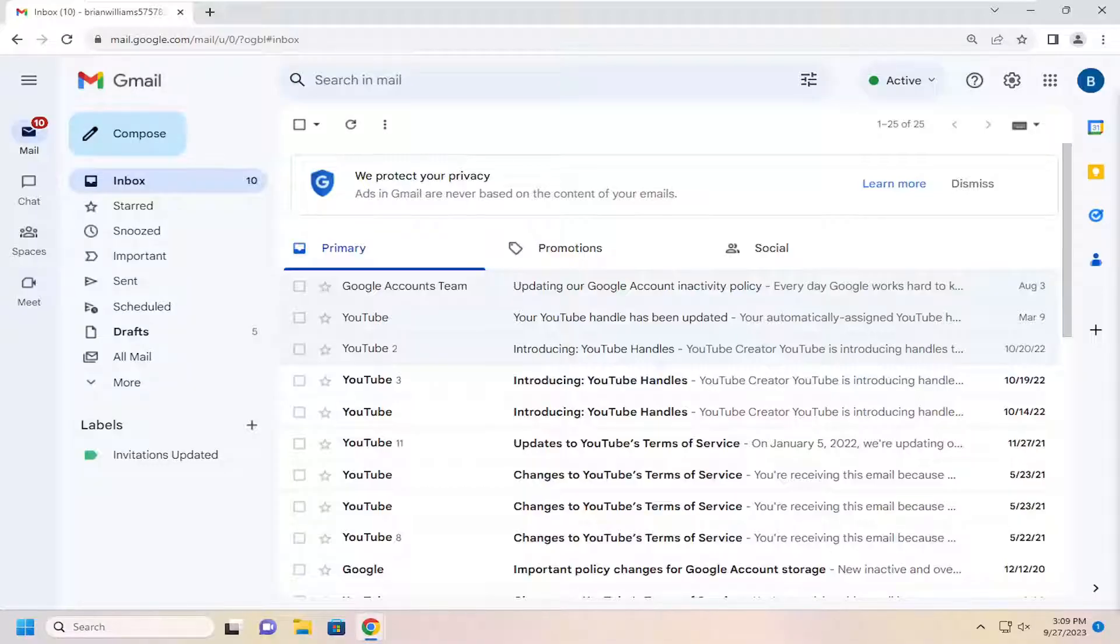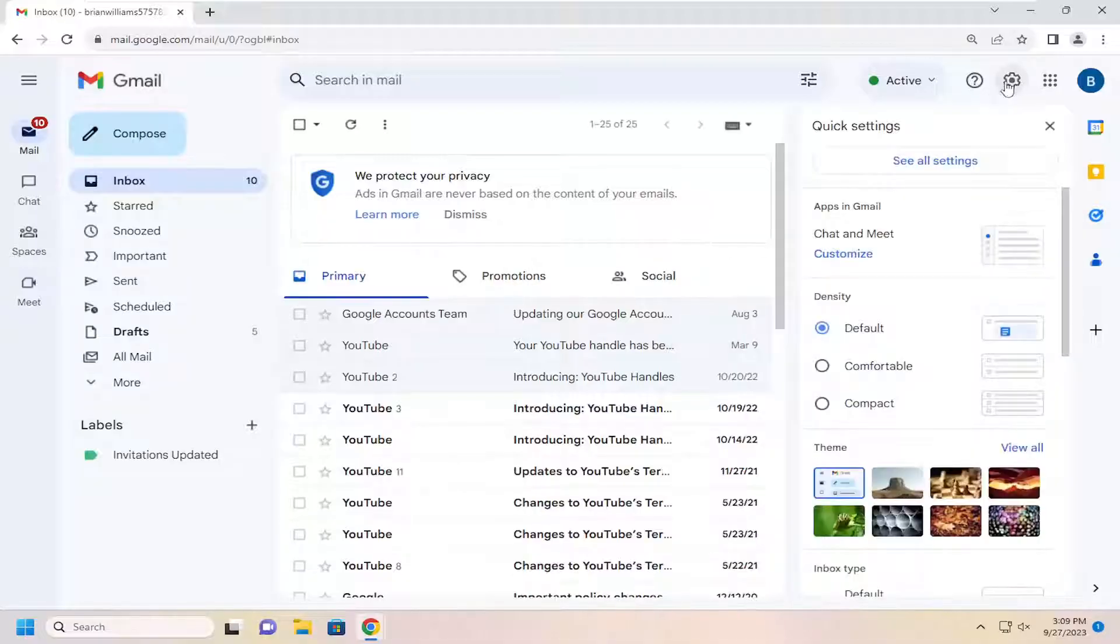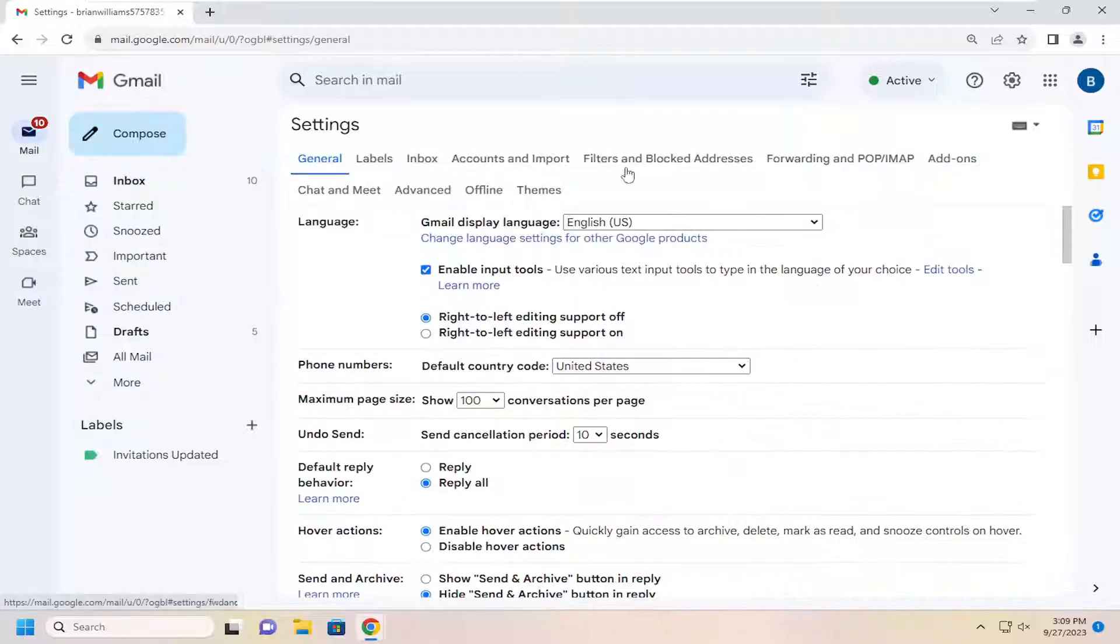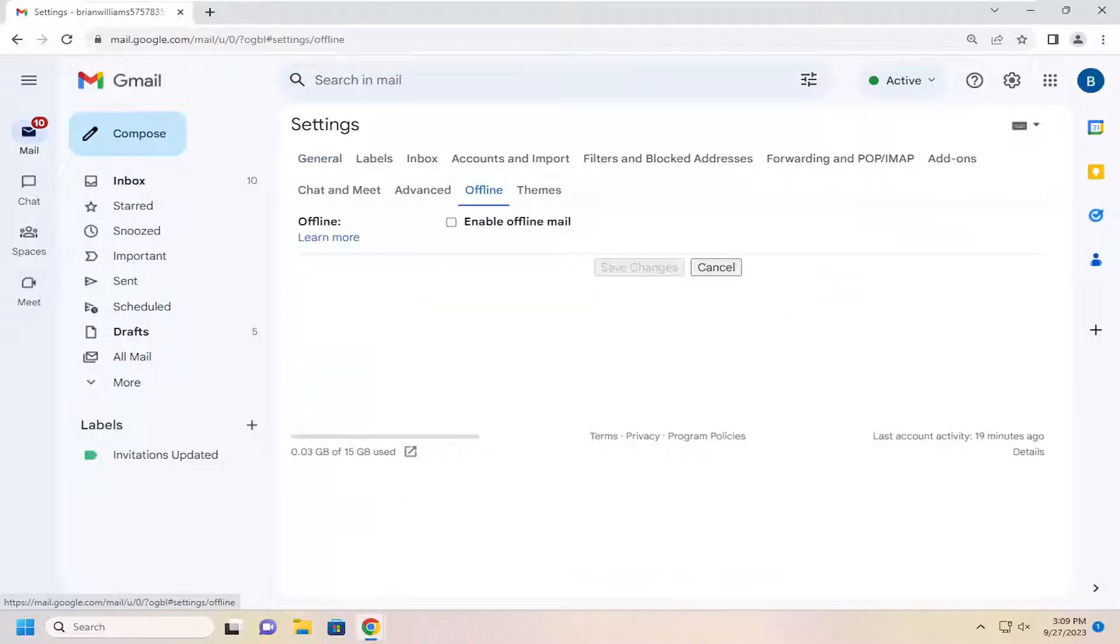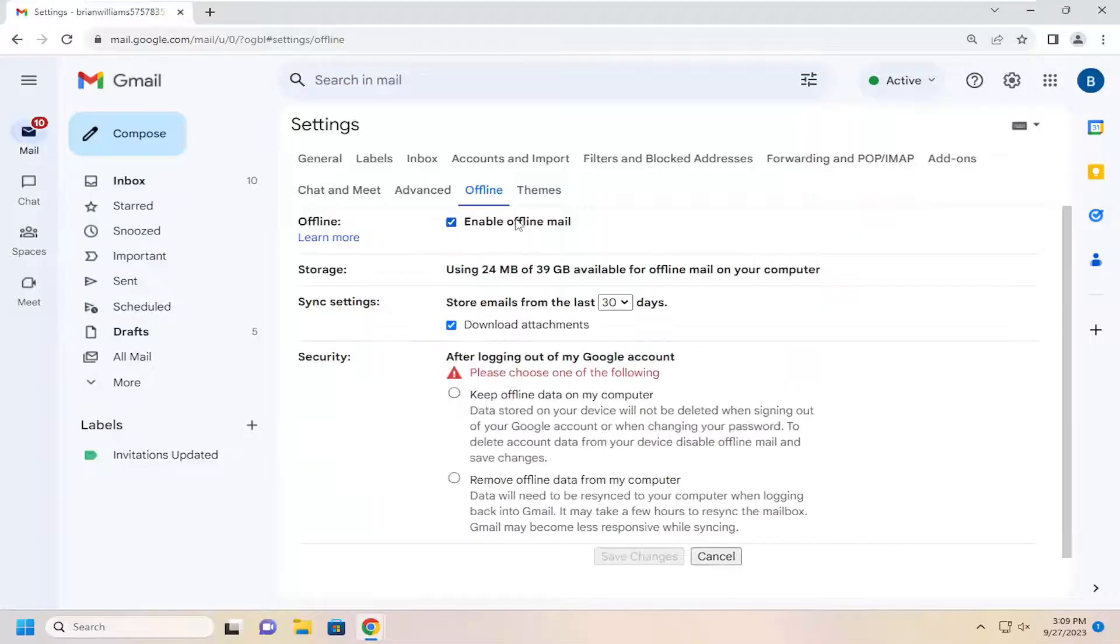Without further ado, let's go ahead and jump right into it. All you have to do is select the gear icon up in the top right corner of the Gmail window and select where it says see all settings, select the offline tab, and check mark enable offline mail.